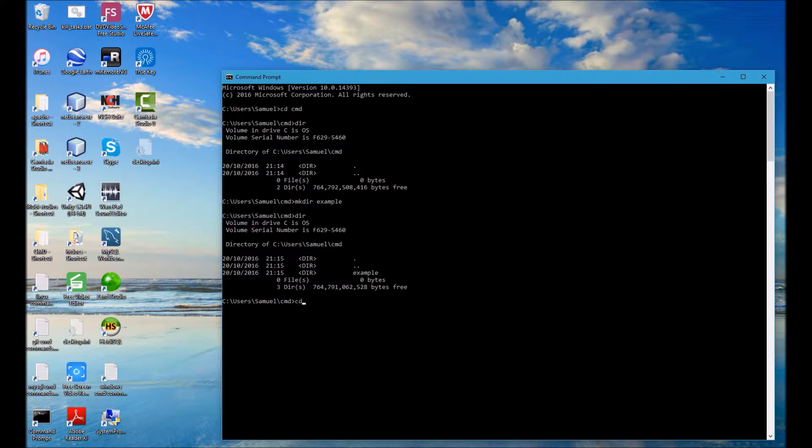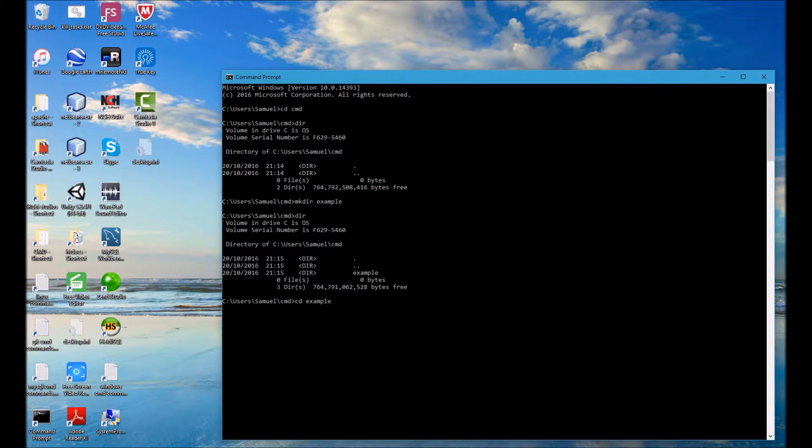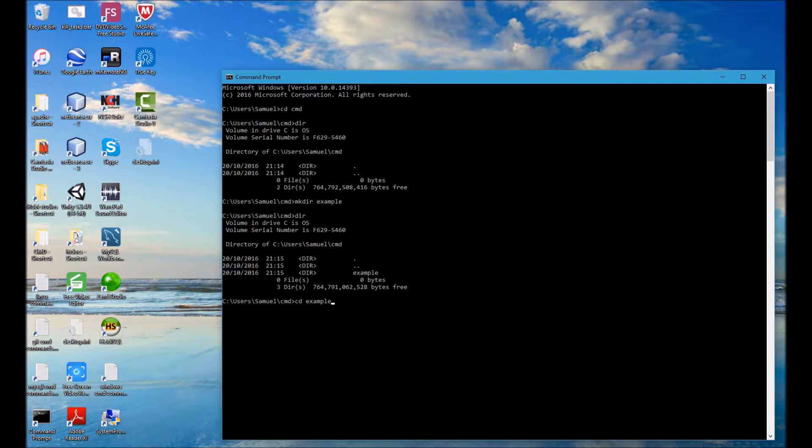So now I'm going to navigate into the example folder and I use a little shortcut there. I just typed in CD and then pressed space and tab and it completed that word for me, example, because it's the only folder inside the CMD folder. If I type tab it will know that that is the folder I'm after and it will type the word for me essentially.